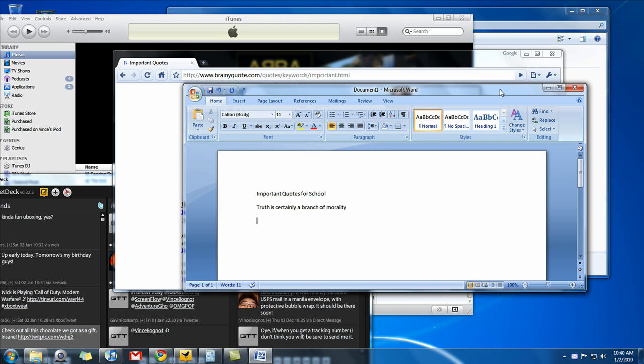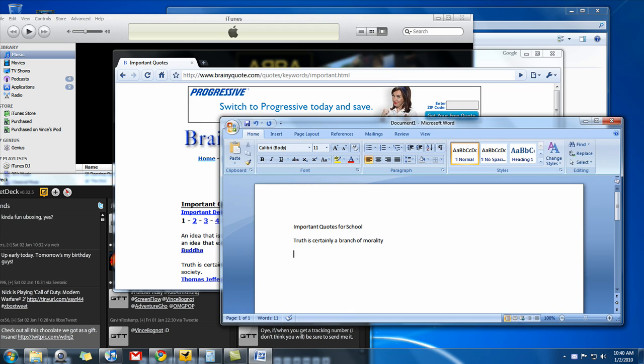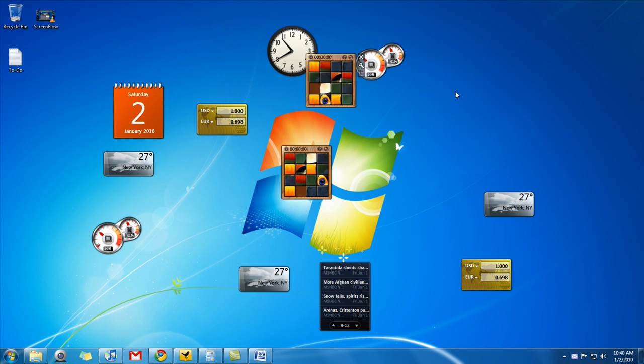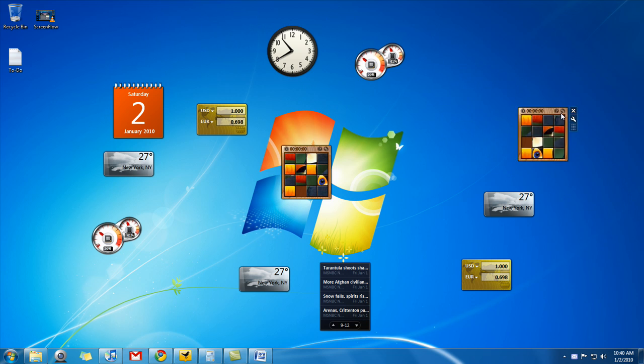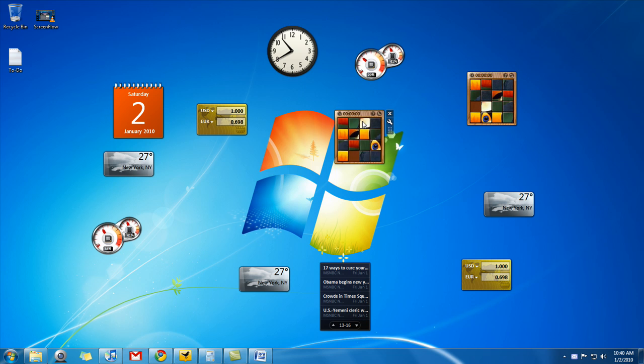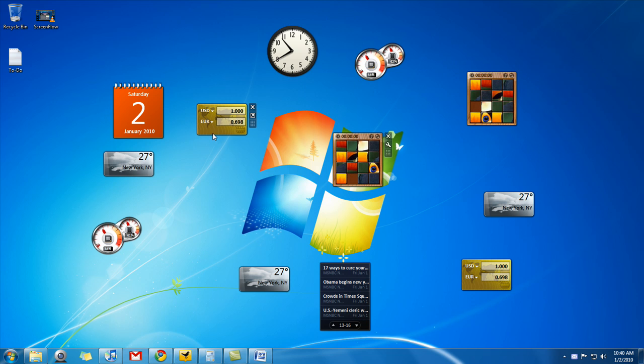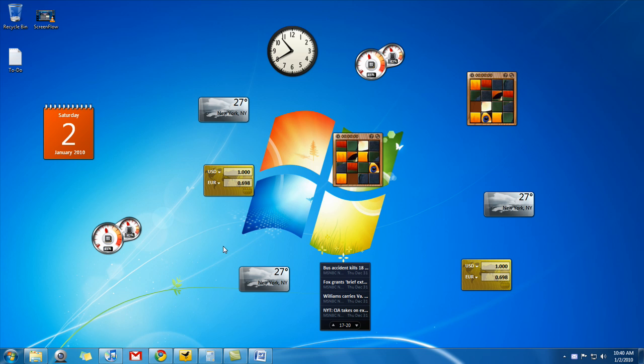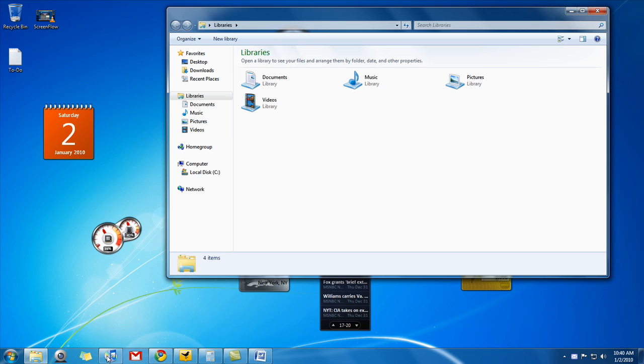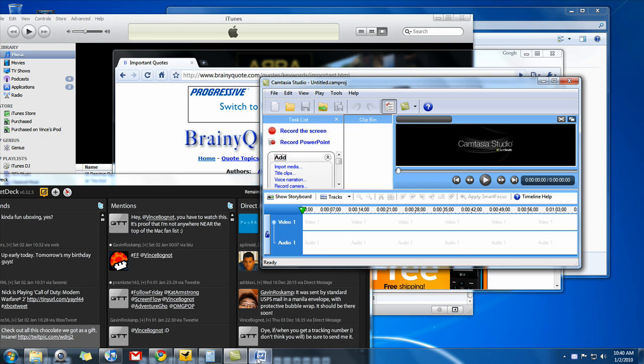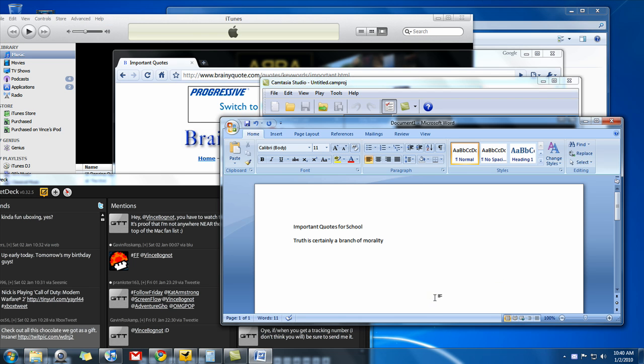Last feature I want to show you is Aero Peek. Microsoft removed the sidebar completely and they just added the Gadgets feature. So you can move gadgets anywhere around your desktop and you don't have the limit of keeping them all in a sidebar. So you can move them anywhere you want around your desktop. But what good are the gadgets if all these windows are cluttering and covering those gadgets?